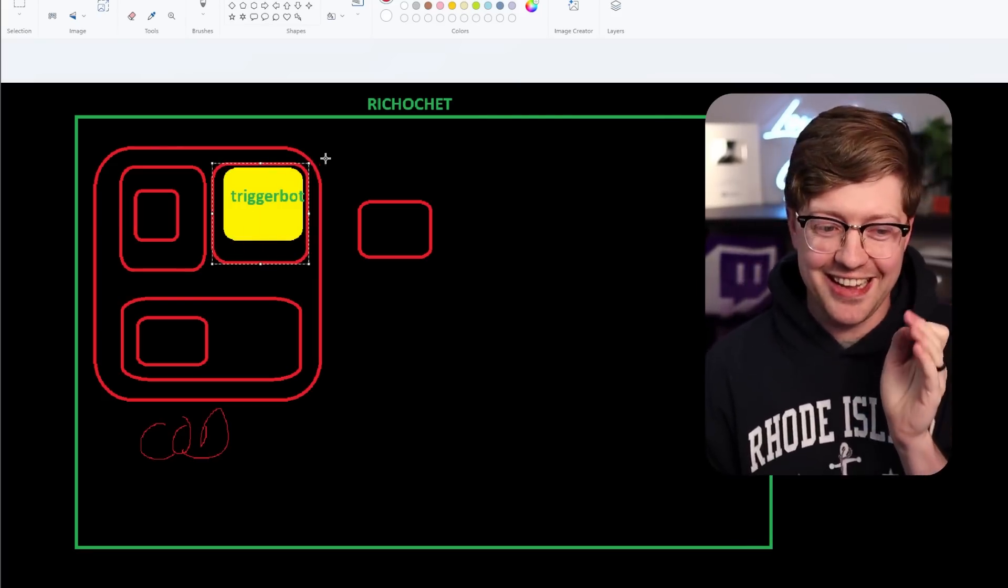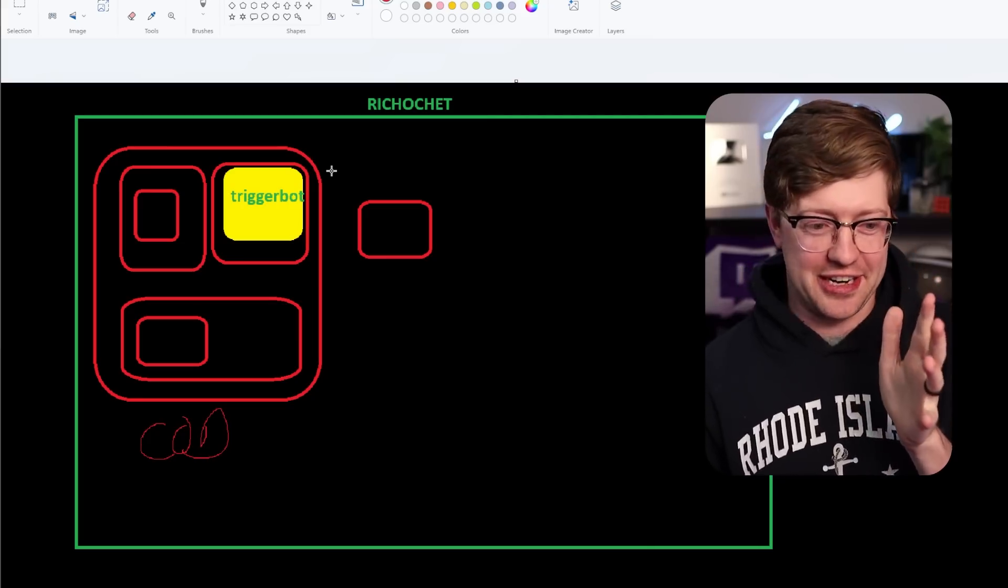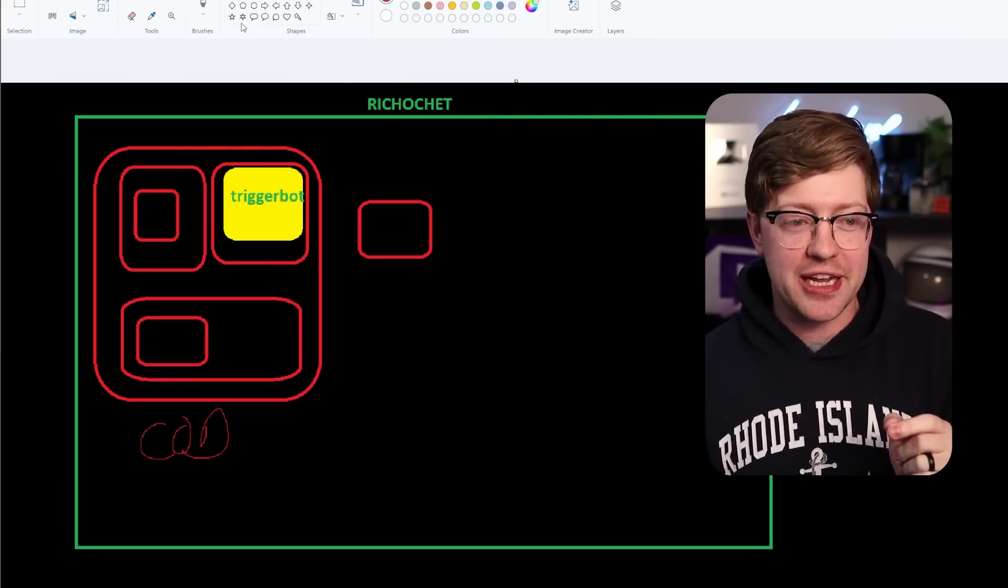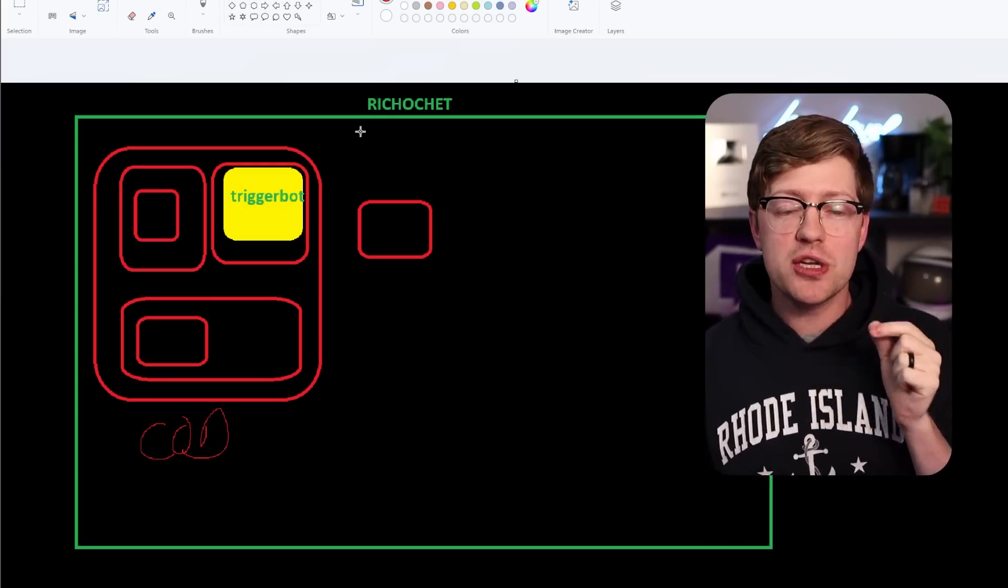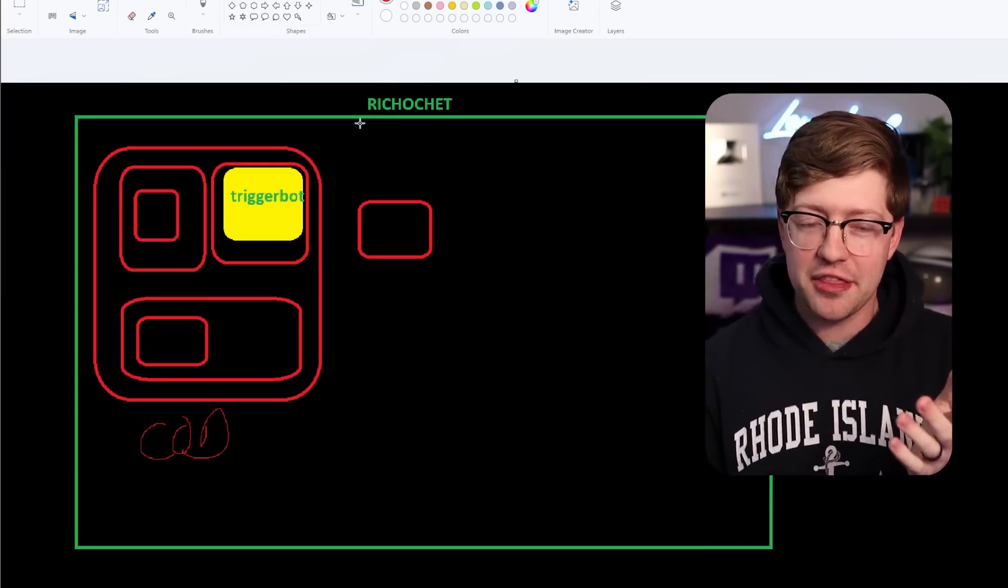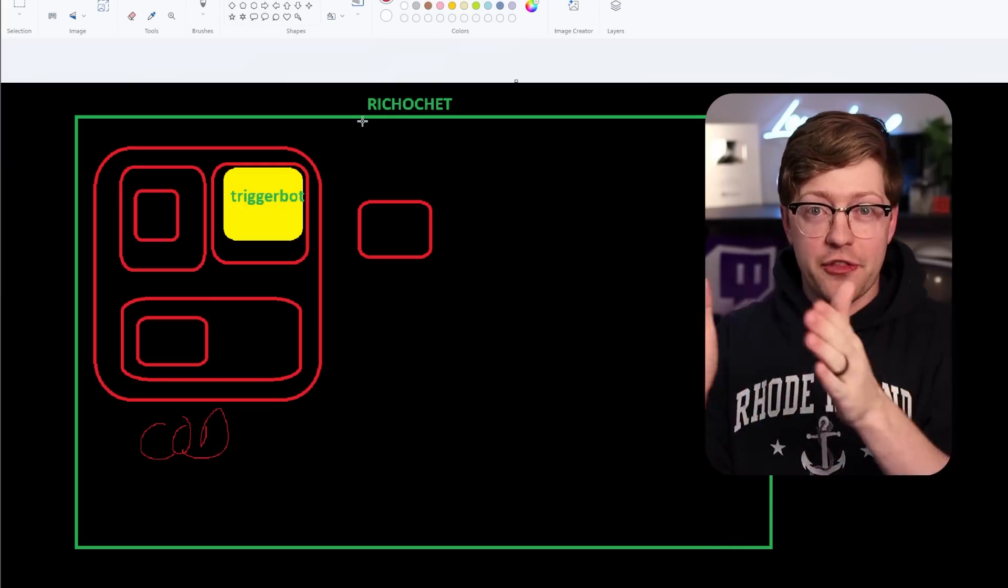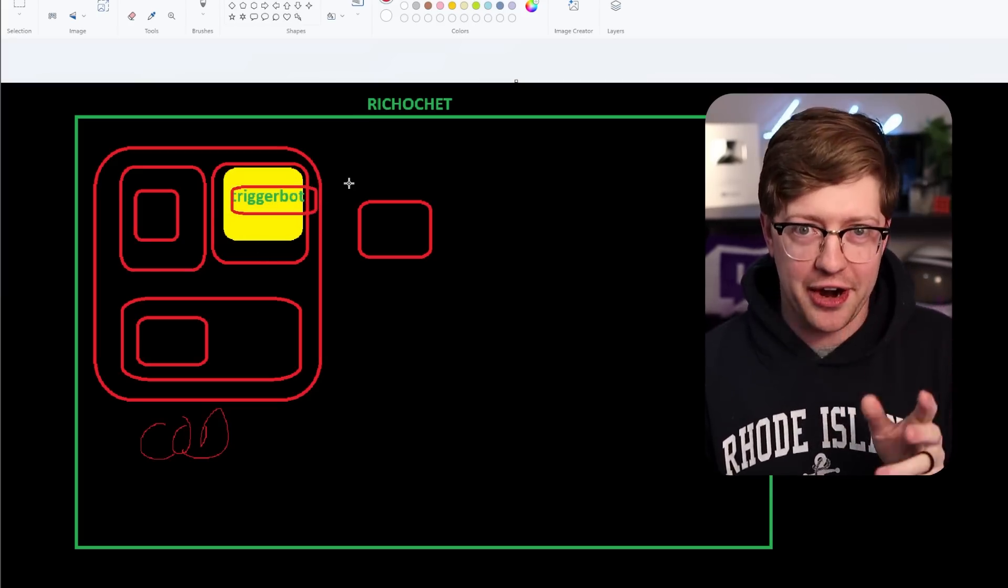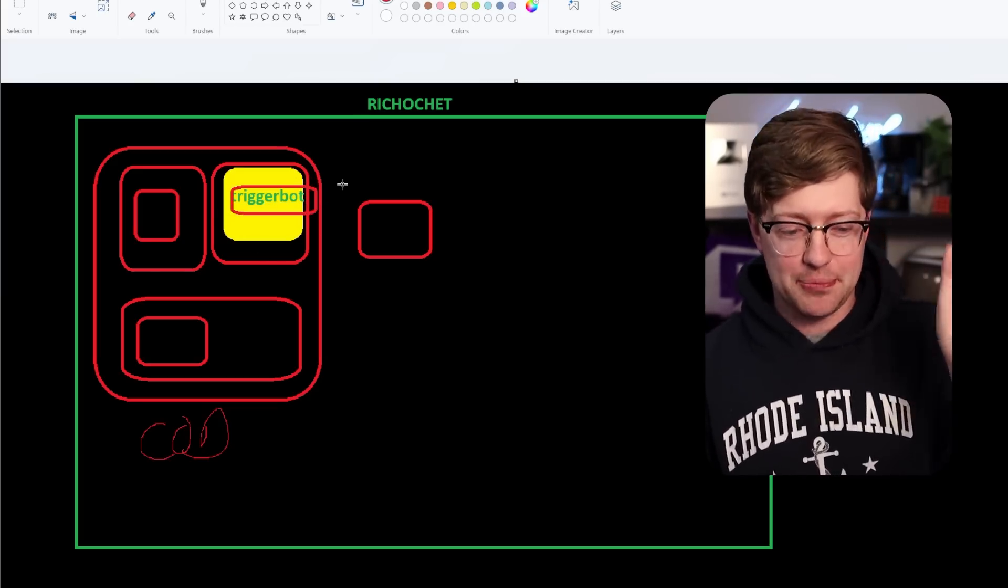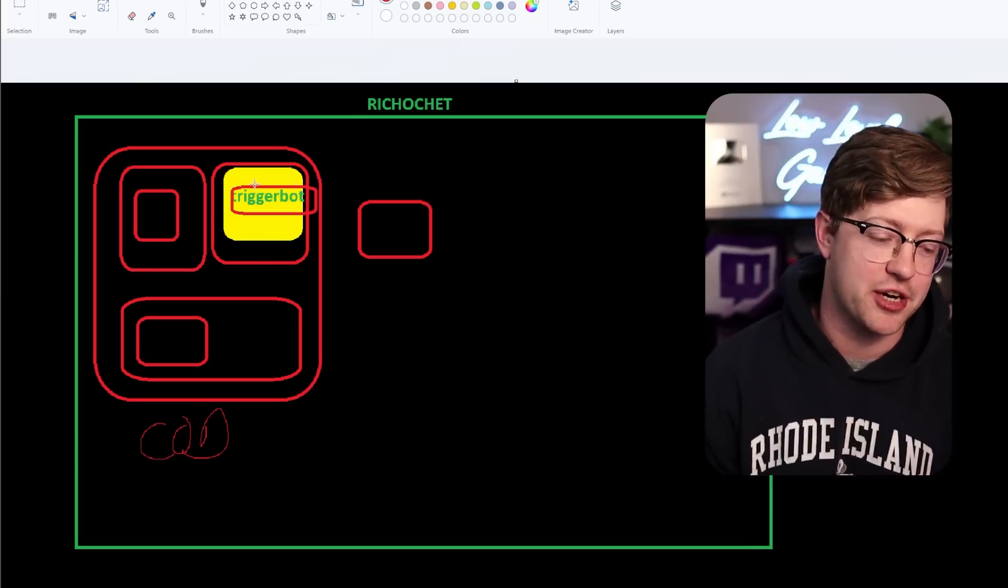But this region of memory that they're actively triggering on is the region of memory that contains chat messages. And because there's no differentiation in the code that makes this part of the memory different than another part of the memory, if it sees trigger bot anywhere, it'll cancel your account, it'll permanently ban you, or at least it did before this patch.